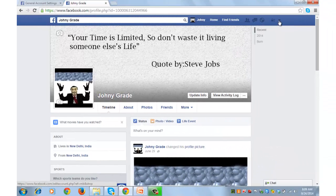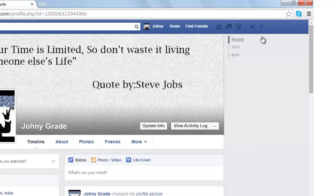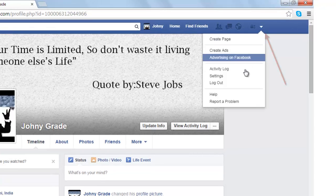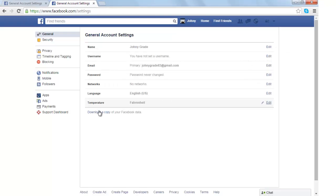Let us take a backup of personal data before deleting the Facebook account. For that you need to click on the drop-down icon and go to Settings. From Settings, click on 'Download a copy of your Facebook data'.